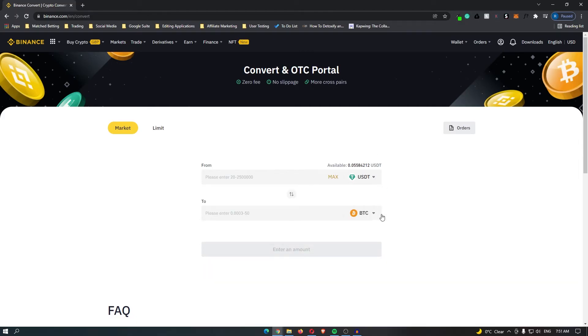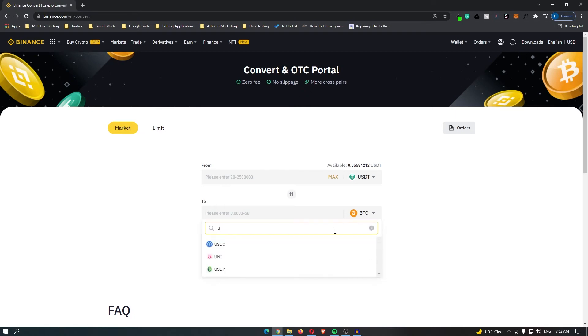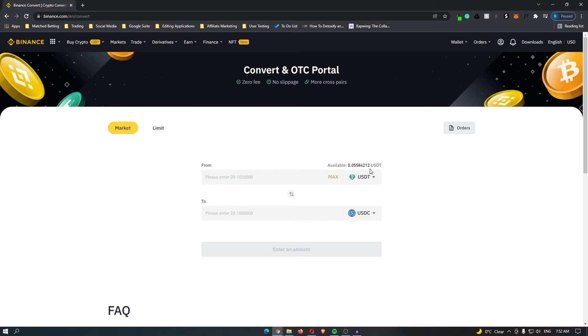Once you have done this, click the bottom dropdown menu and change it to USDC. Now this will be USDT to USDC.